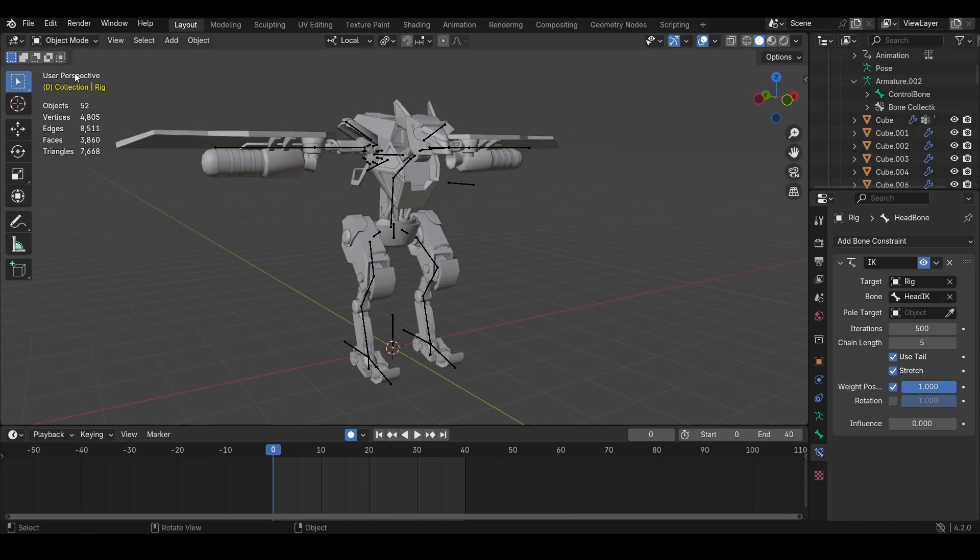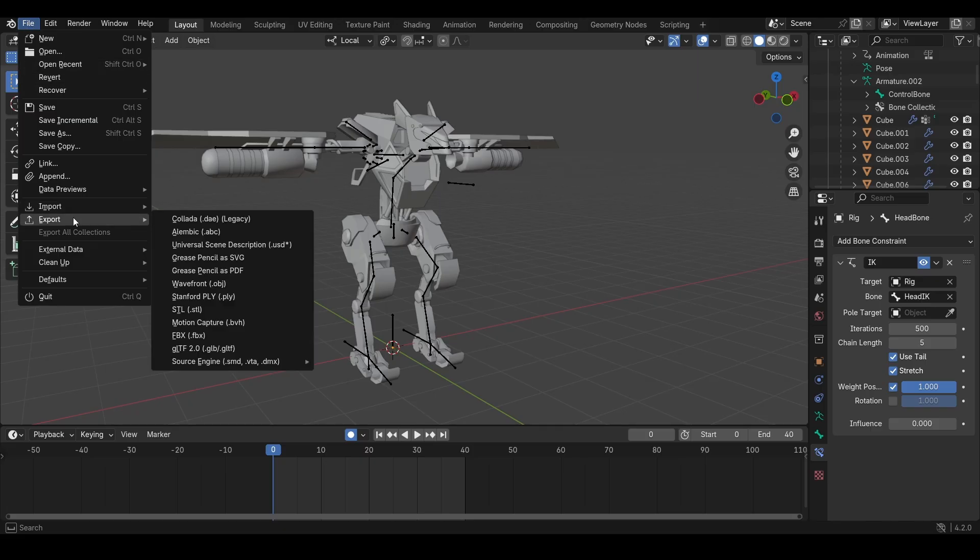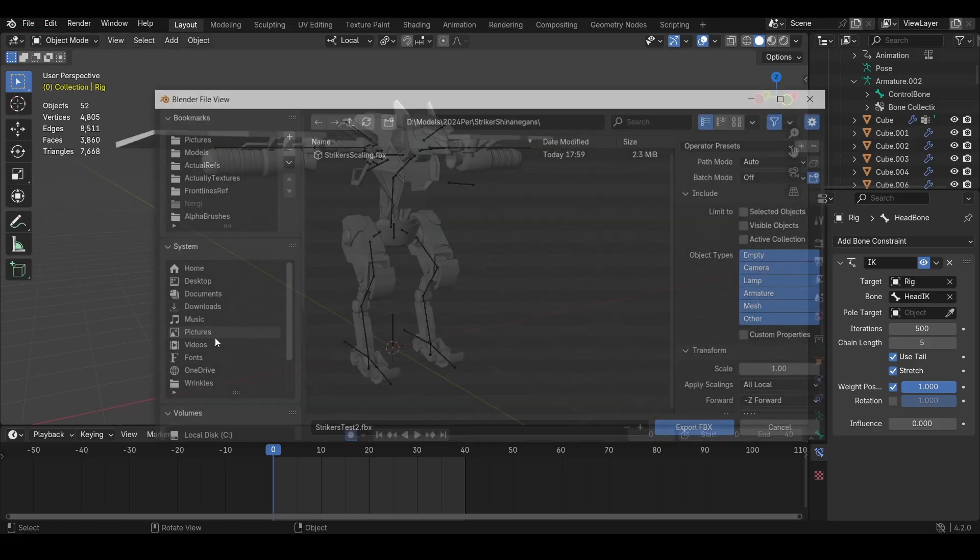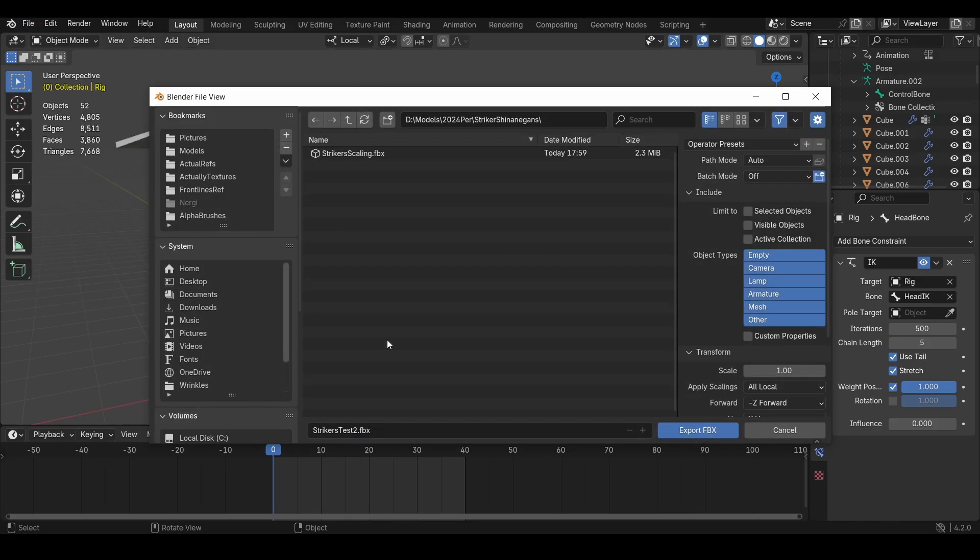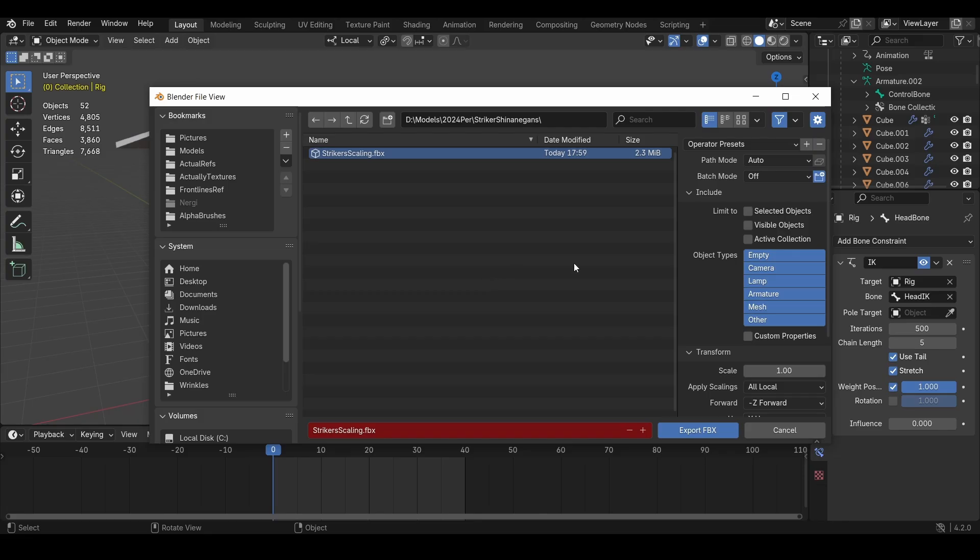So firstly, what you want to do is click File, click Export, and then click FBX. This setting will show up now. I'm going to call this Striker Scaling. It might turn red, which is saying that it's going to overwrite something that's already existing, which is fine. I exported this just to test, but it doesn't really matter.